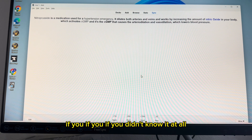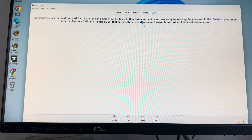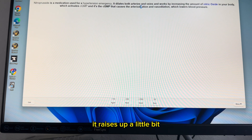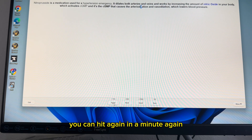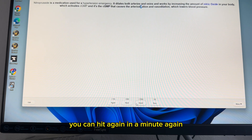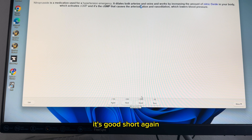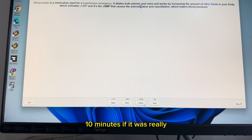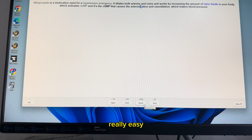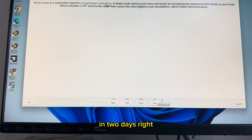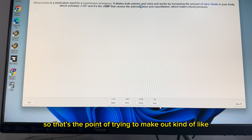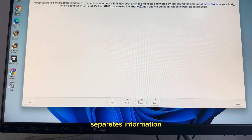Based on how well you know the answer when you hit show answer, you have options. If you didn't know it at all, you can hit again in one minute. If it was hard, show it again in six minutes. If it was good, show it again in 10 minutes. And if it was really, really easy, you can see it again in two days. That's how it separates information based on your performance.